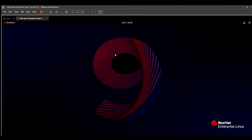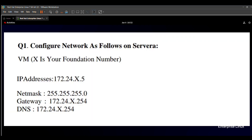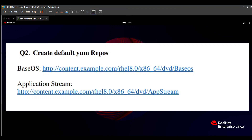Hello friends, we are starting a new series: how to pass the RHCSA exam with full marks. Due to many requests, we are starting this series in English. The first question in the RHCSA exam is to configure the network — that's easy, so we skip it. The second question is to create a default YUM repository. This repos question is critical because if you skip it, you cannot solve any other question.